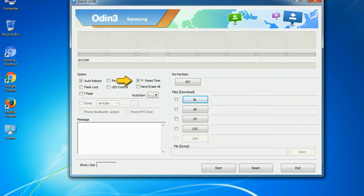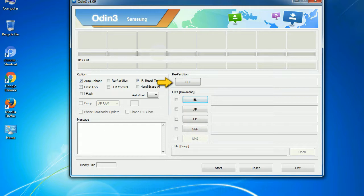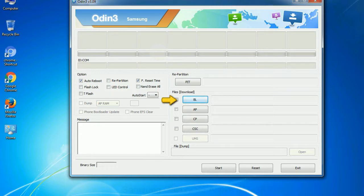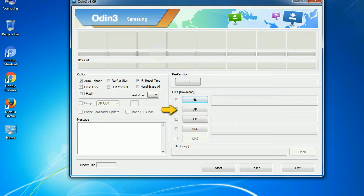And here is what different buttons mean and what they are used for. PIT: Partition Information Table. If you check the re-partition checkbox, you should also specify a PIT file to repartition the file system. Bootloader: This button is used to flash the device bootloader. PDA: It refers to the firmware build. You can use this button to select the ROM or kernel that you want to flash onto your device.